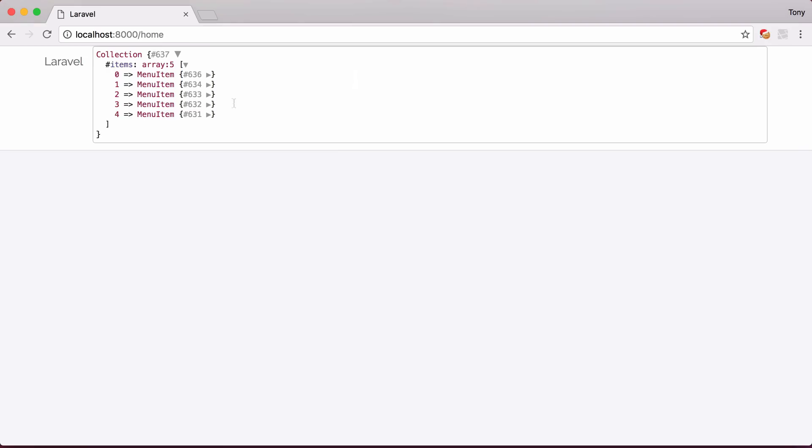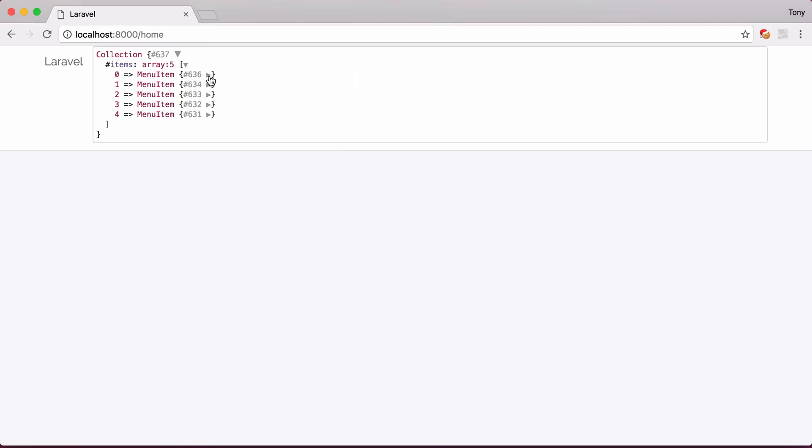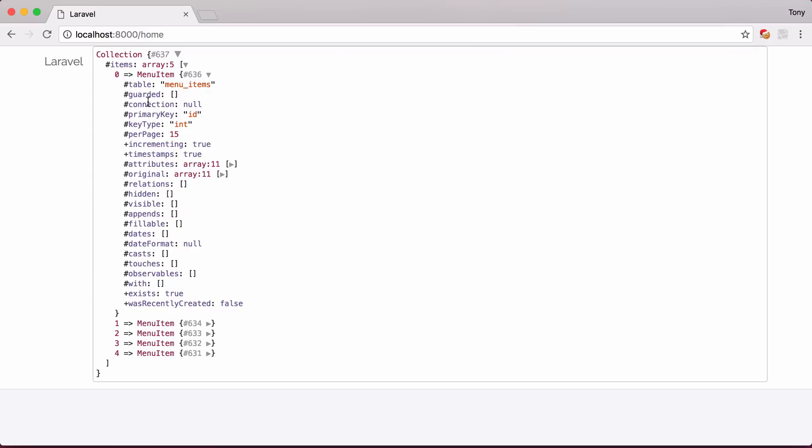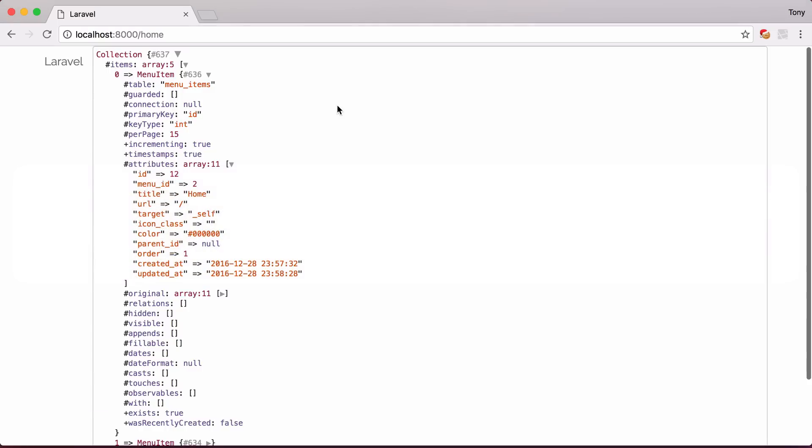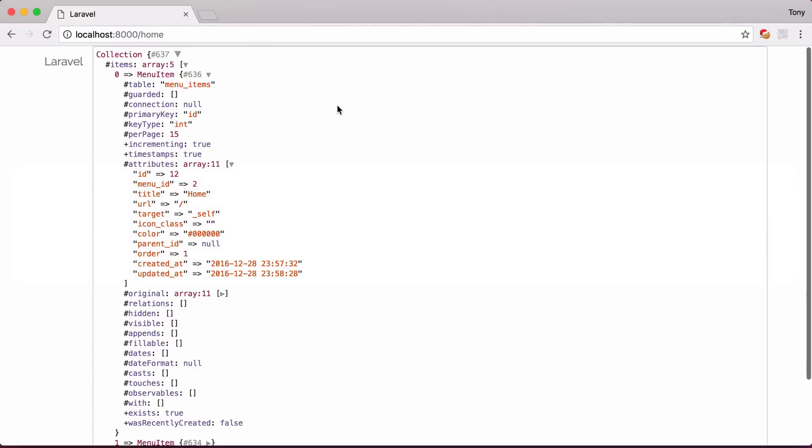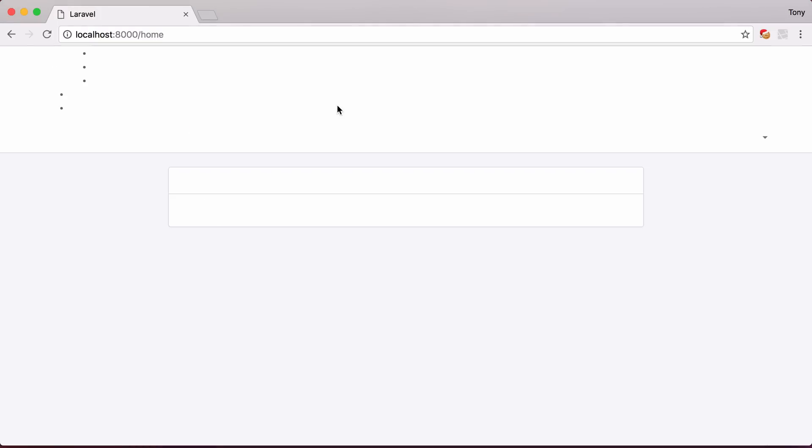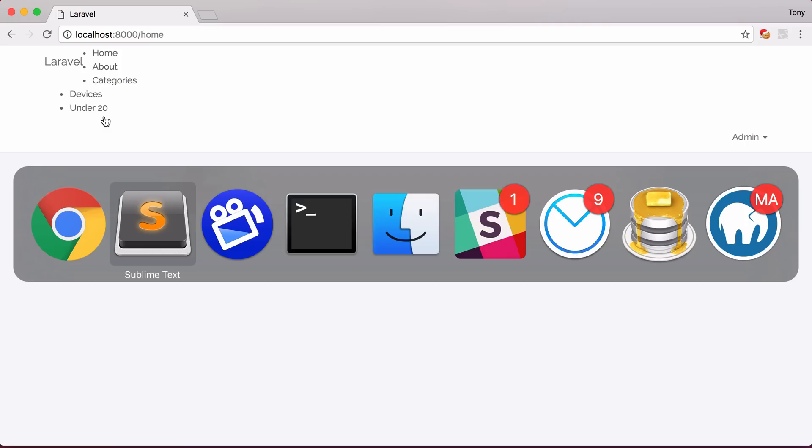Then we could just print out the item, and let's take a look at this. We have item, the attributes. So we have ID, menu ID, title. So let's just go ahead and print out the title. We can say item title, and then list that out. So this is just going to be an unstyled unordered list. But let's go ahead and reload, and now you can see here that we have the list right here.